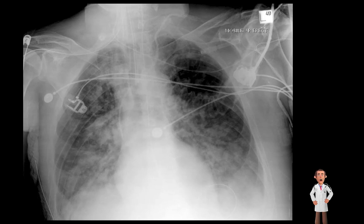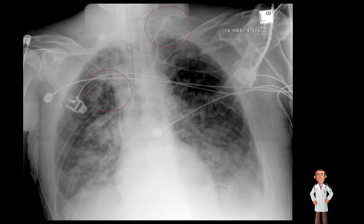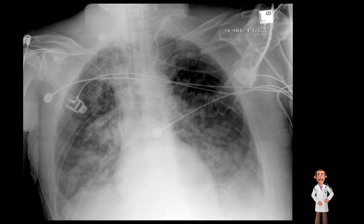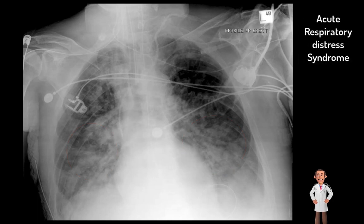Case six. Note that the top right corner says 'mobile AP erect', so this was a portable chest X-ray done in an urgent or possibly emergency setting. The patient is clearly unwell and the technical quality is not ideal. We can see evidence of invasive ventilation, non-invasive and invasive monitoring, and invasive access. This patient was admitted to ITU with septic shock and progressive respiratory failure requiring ventilation. We can see multifocal bilateral airspace opacities distributed in a perihilar lower zone distribution.